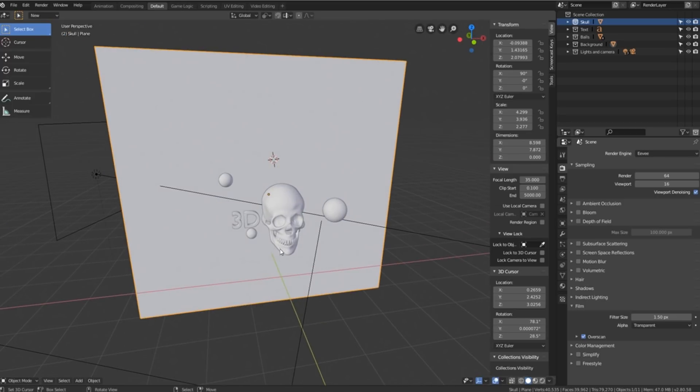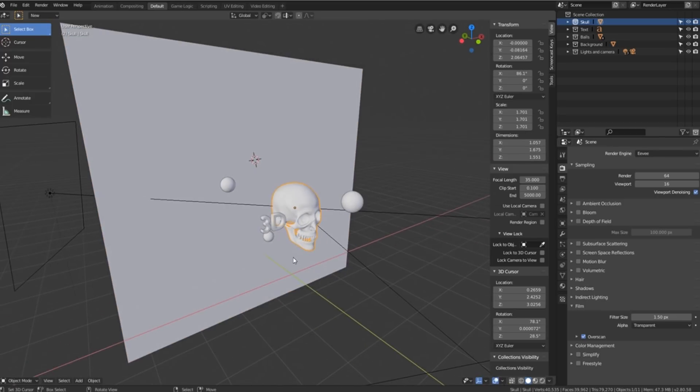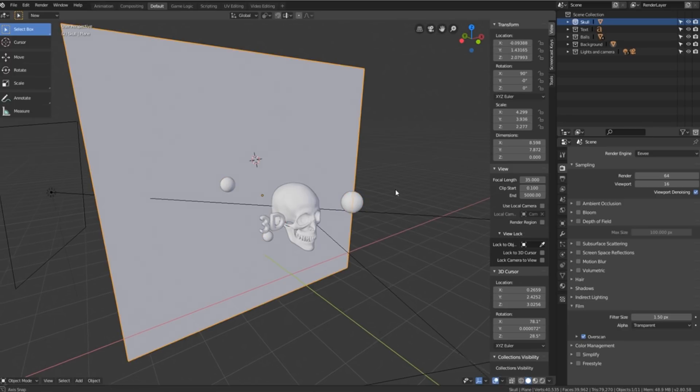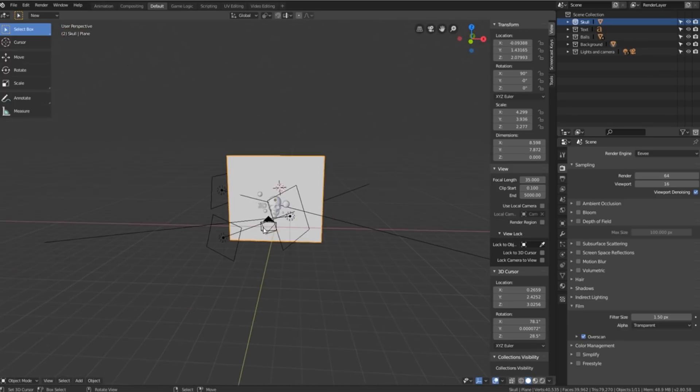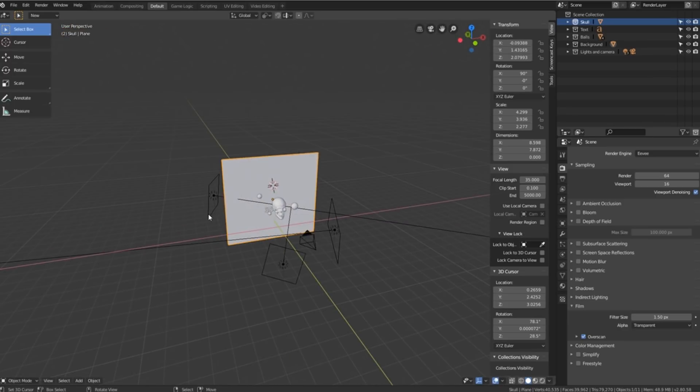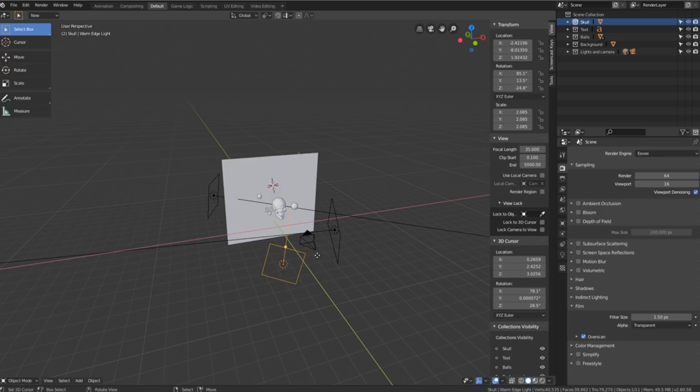As you can see in this scene we've got a skull, some 3D text, some spheres and a background plane. We also have some lights and a camera.